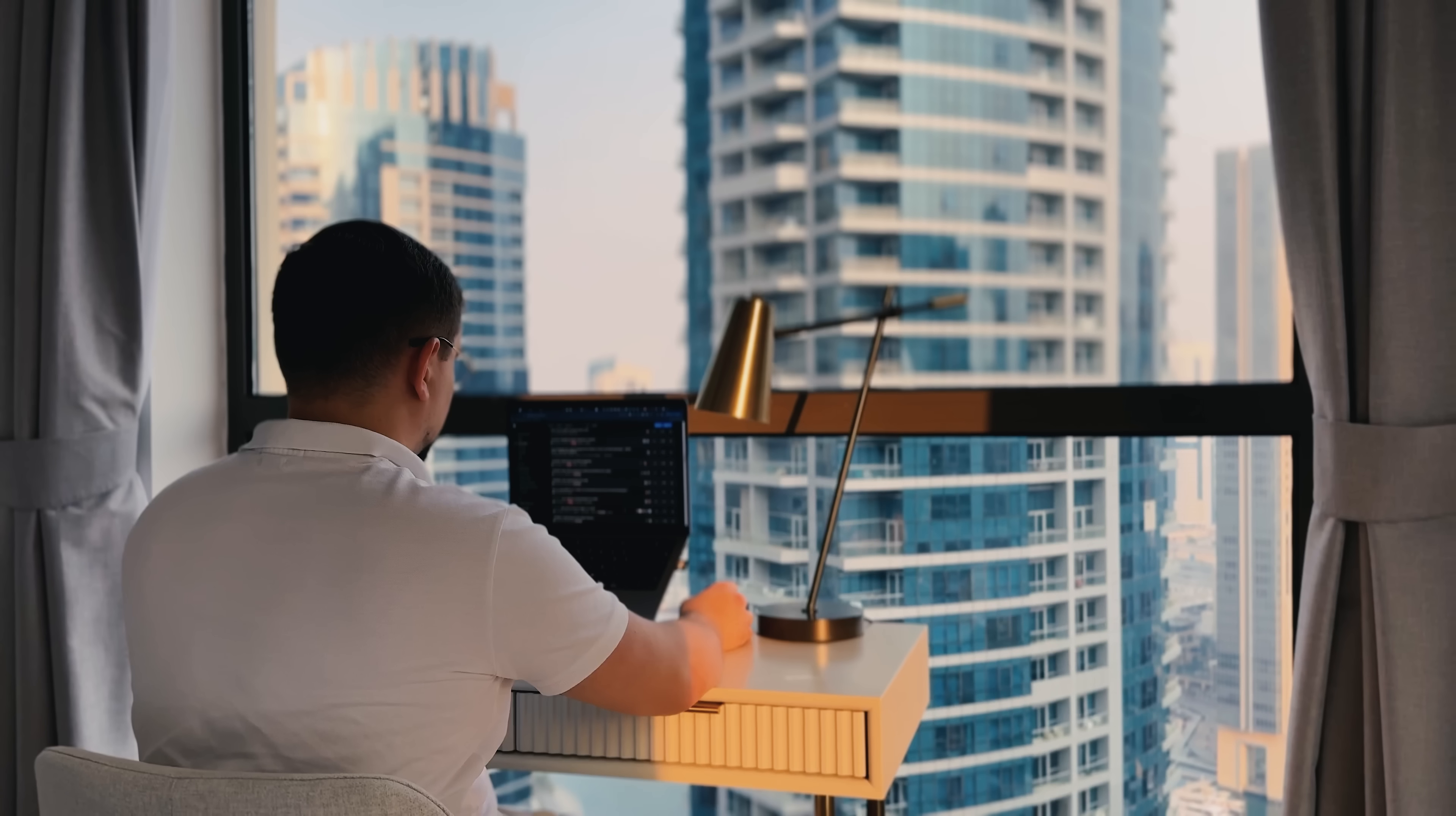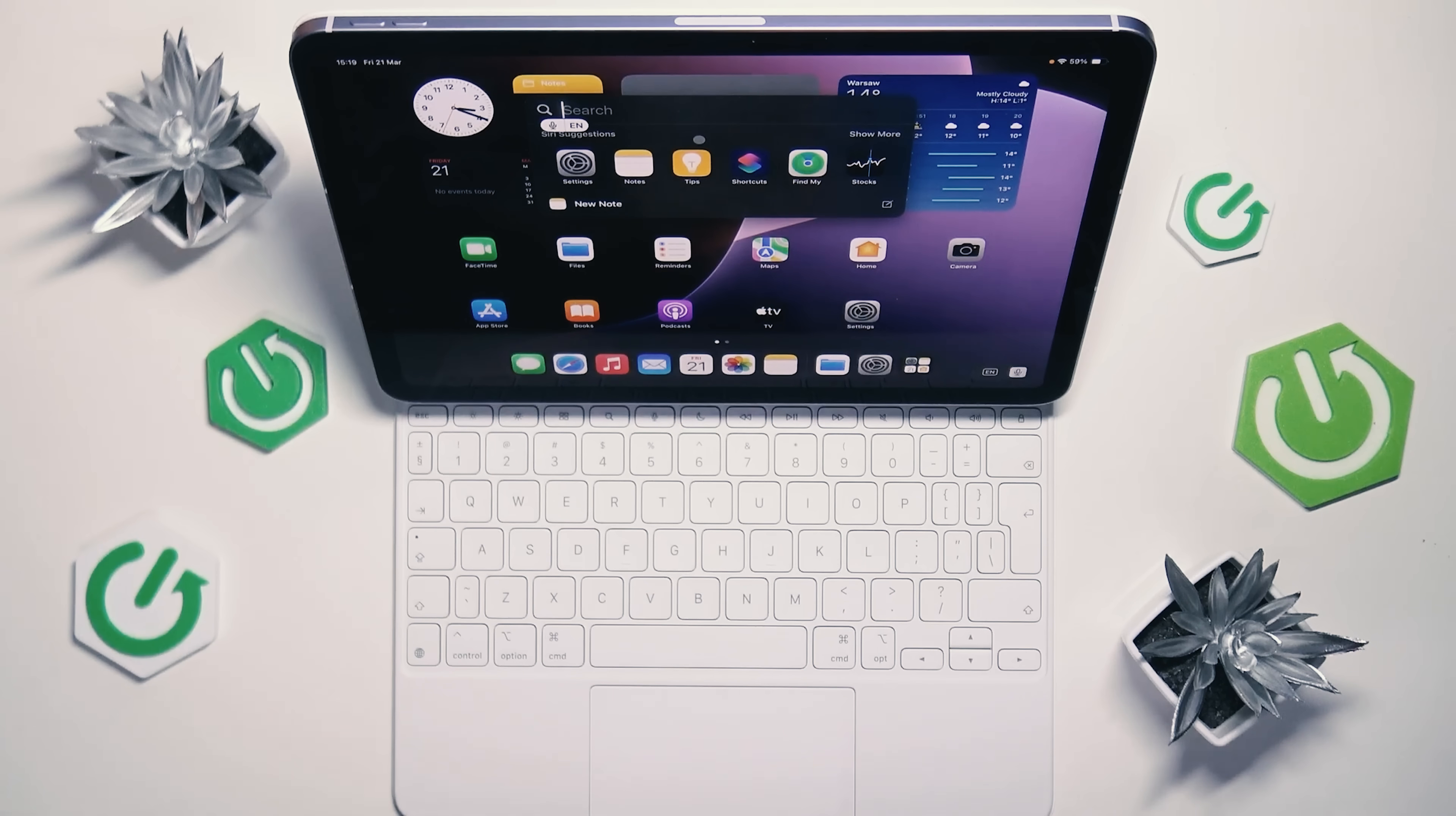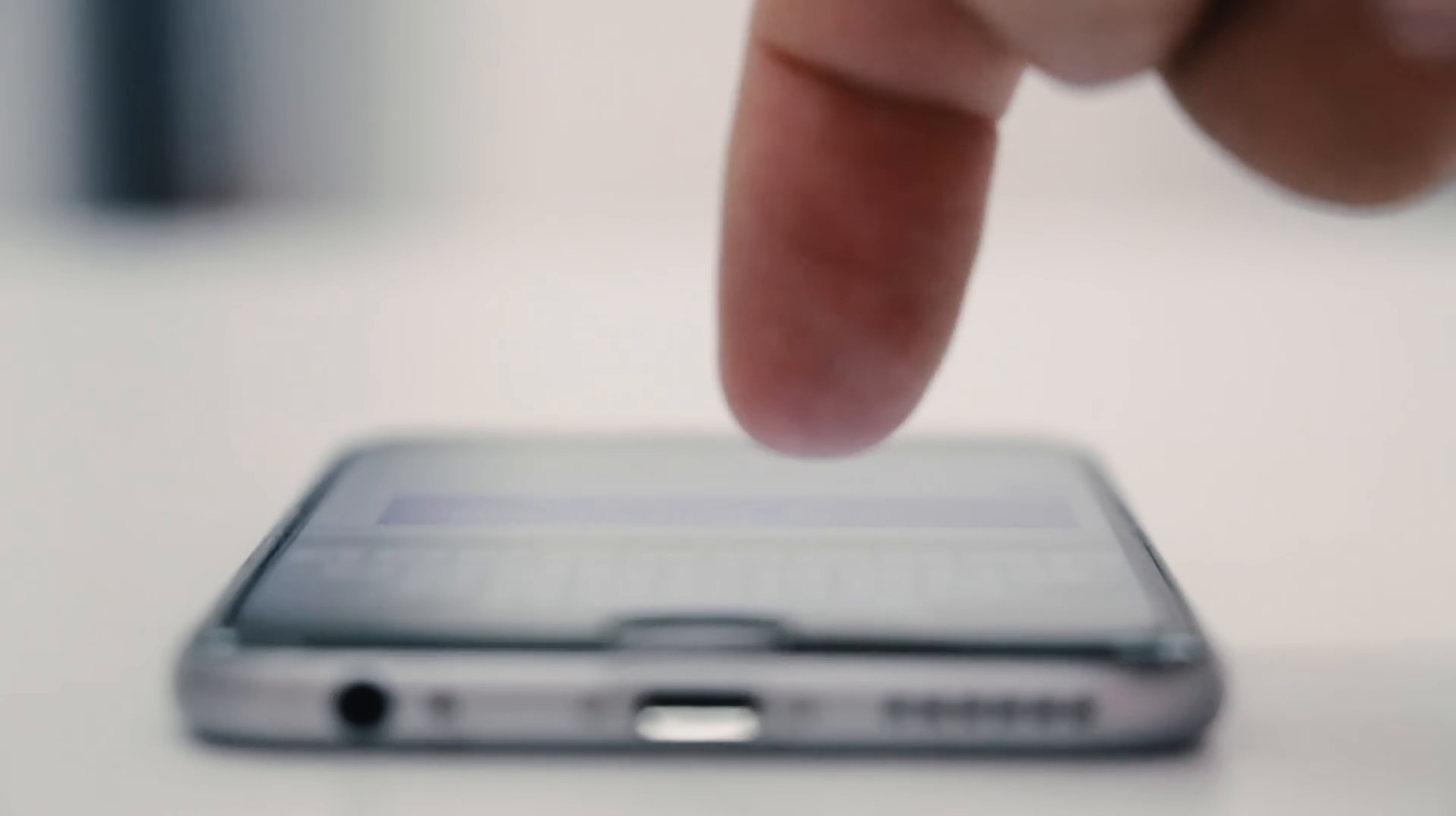Before I found Willow, I tried pretty much every dictation tool out there. And honestly, most of them were pretty frustrating. I started with Apple's built-in dictation since it's free and already on my Mac. The thing is, it's incredibly inaccurate and constantly misunderstands what I'm saying. It's also super slow and laggy, which kills your flow when you're trying to get thoughts down quickly.